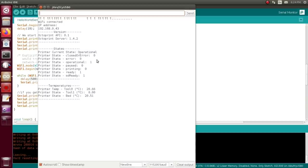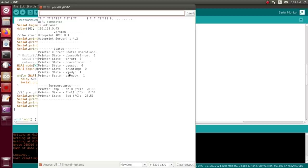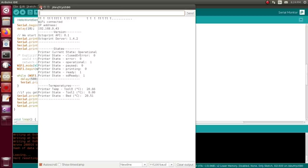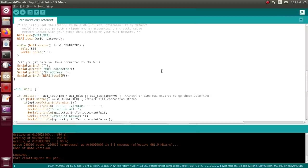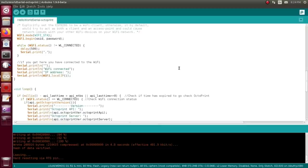And there we go, it's connected, it's got itself an address. My printer is currently operational, it is not printing, it is sitting ready. And there's the temperatures of the bed and the nozzle at the moment, room temperature because it's not actually doing anything.